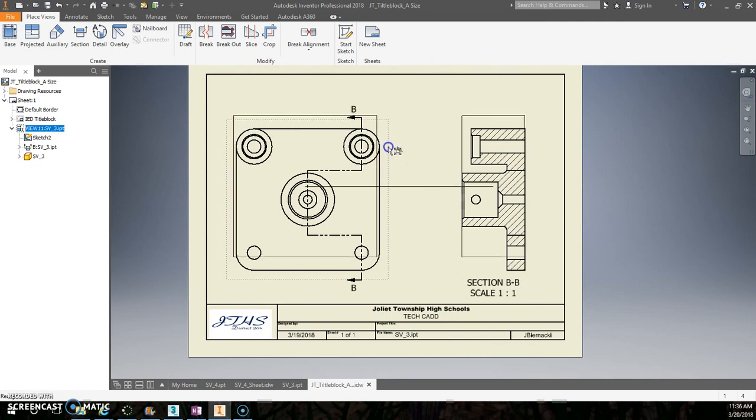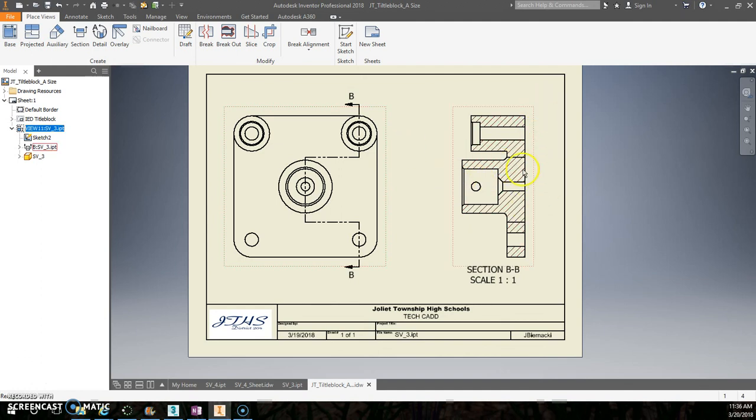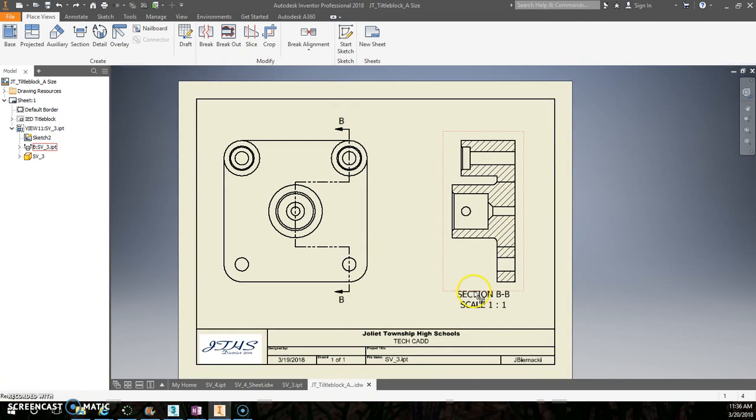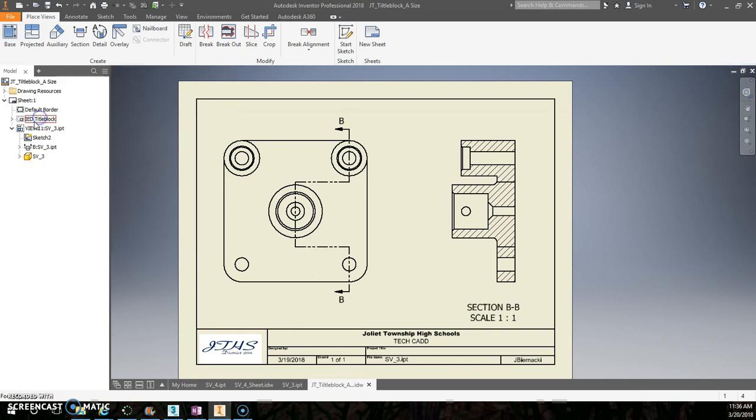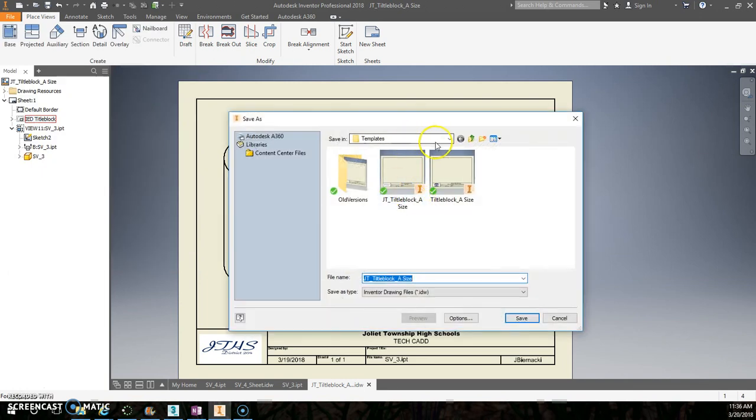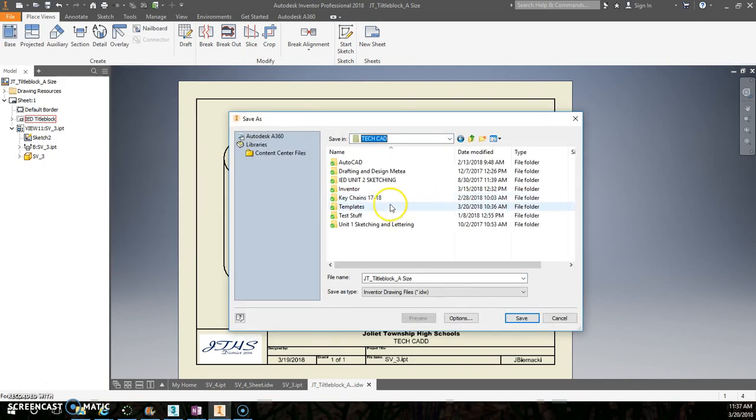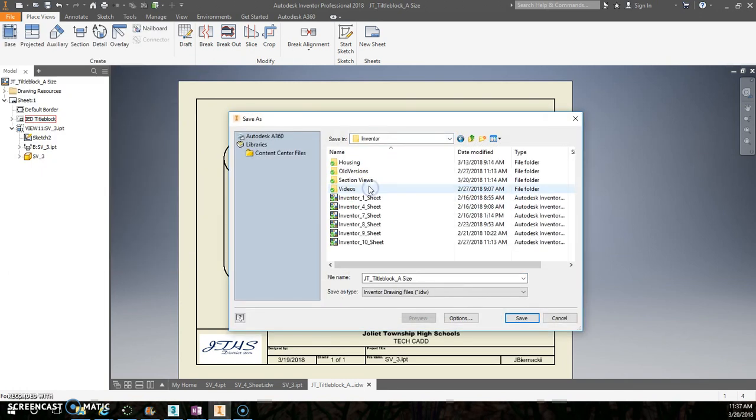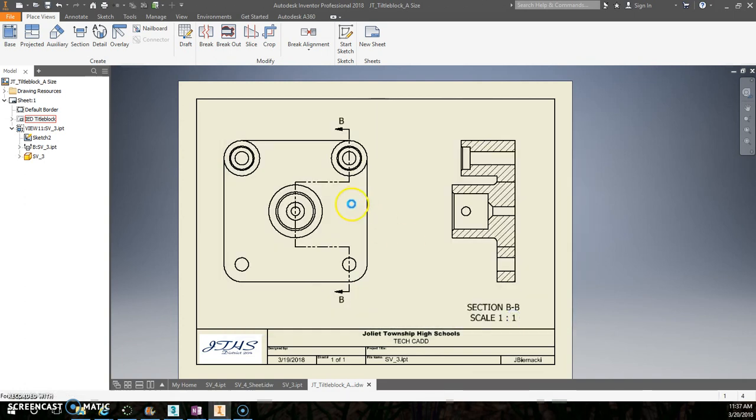So we're not going to really worry about an isometric or anything for this one. All right, before we go any further, make sure that you do save everything. So do a save as, I don't think I've even done it yet. Save as, better. Yep, so this is my section view number three.